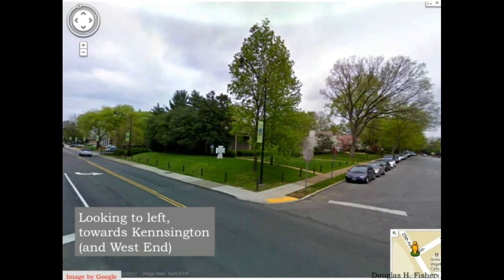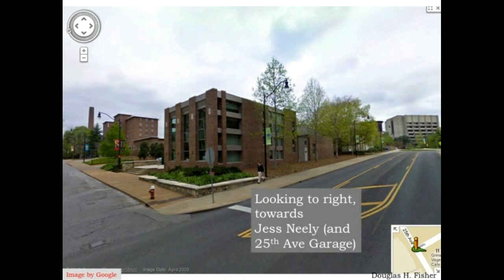Another possible action I could take would be to go left out of Memorial Gym towards Kensington and West End. But in fact, in a blind search, we'd have no way of knowing where we were going. We'd simply know that we could go left because there was this road there, and we could take that action and find out where we ended up. Another possible action out of Memorial Gym is to go to the right — a blind search algorithm would have no idea where this road led. It would simply have to take the action and see where it ended up.